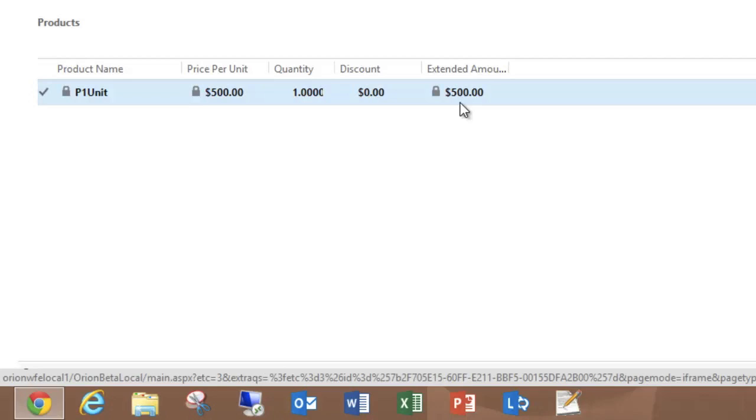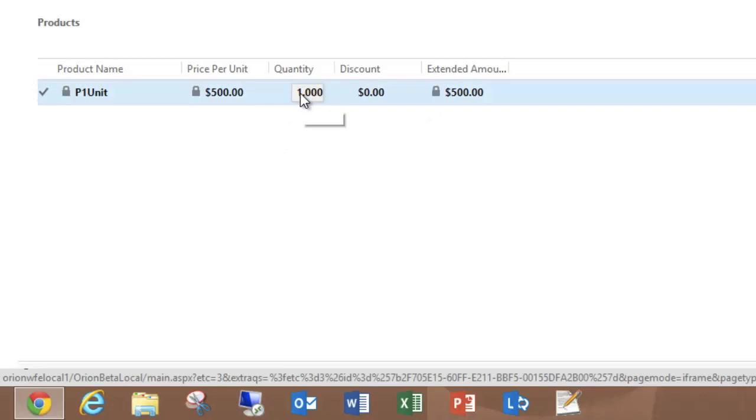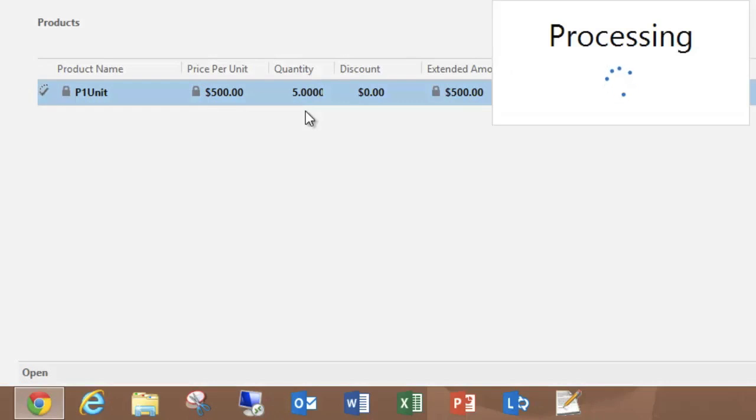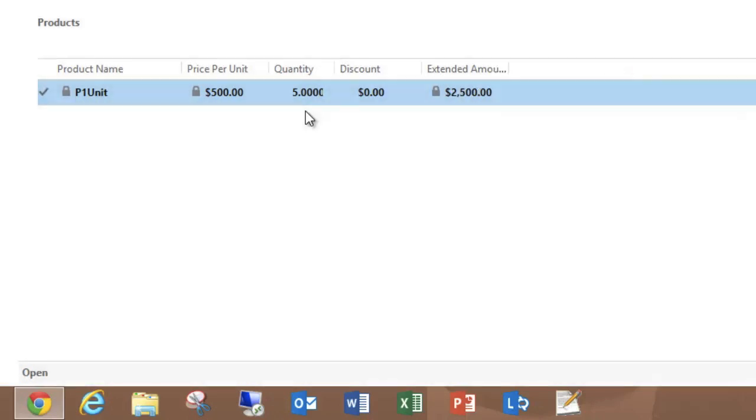But what you didn't see yet is that I can edit these fields inline on the grid, much like I could in Excel. So if I want to update the quantity from one to maybe five, hit enter, and you'll see that it's processing and gives a new extended amount.